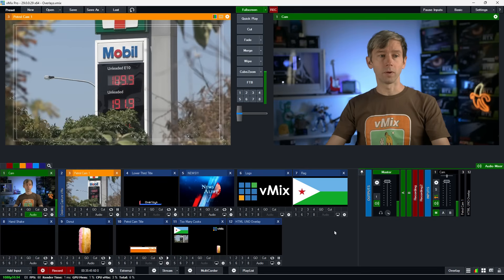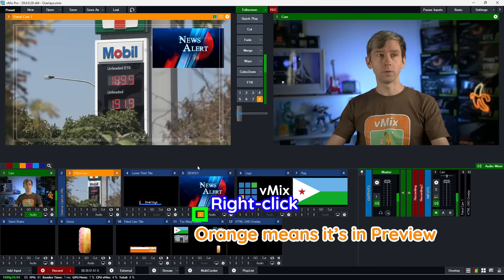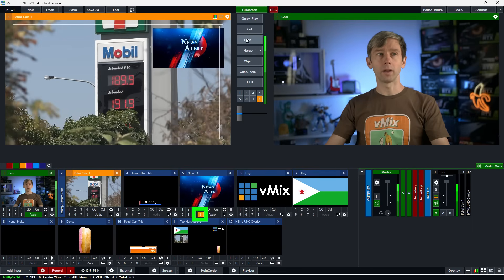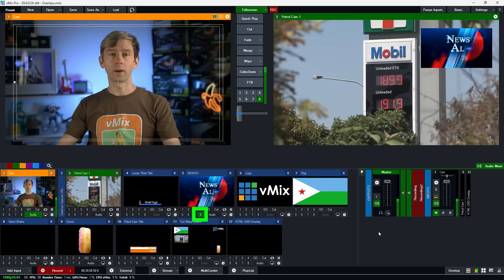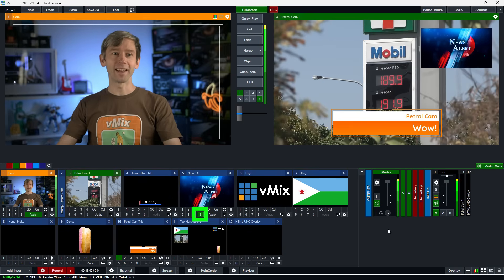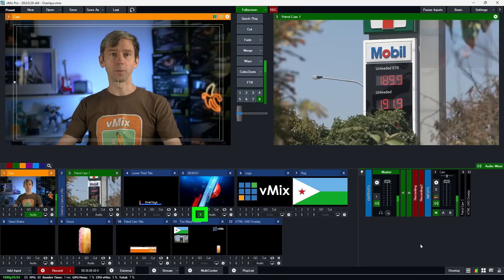Another option is to preview your overlays. If I right-click on the news alert video when it's not active, it will appear in the preview, and when I transition that over it will take that overlay and play it as well. Once taken across, the trigger overlay has appeared too — I can just remove it when needed.